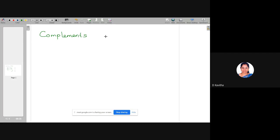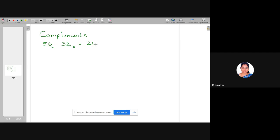This is a very important and interesting topic in digital systems. We are normally using a decimal system. I am having two numbers, 56 and 32, and I want to subtract these two numbers. If these numbers are in base 10, then our answer will be 24. This subtraction we can easily do, and these complements are used in digital systems to reduce the complexity of the calculations.